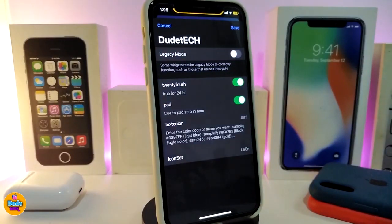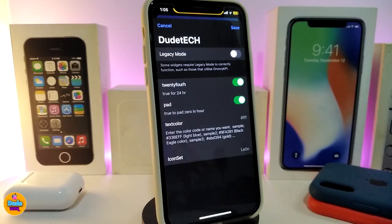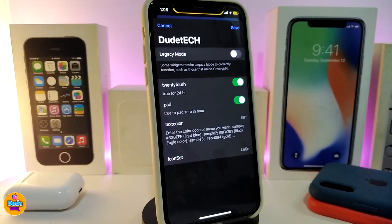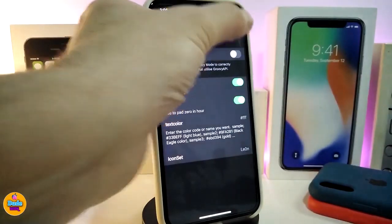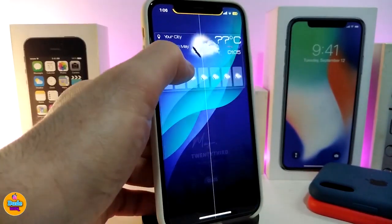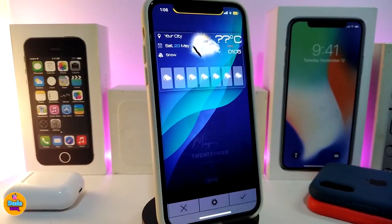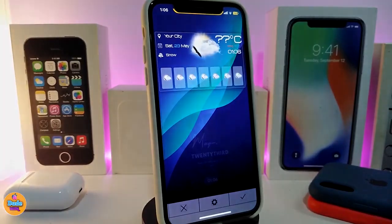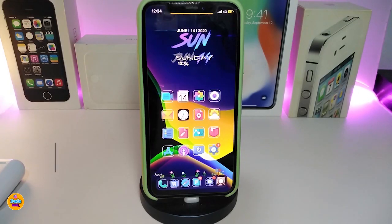In the widget settings, you can toggle 24-hour time format, enable padding, change the text color to anything you like, and change the icon set. After making any changes, tap Save at the top. You can place the widget at the bottom or keep it at the top of your screen. This widget is called Seven Days Version 2.